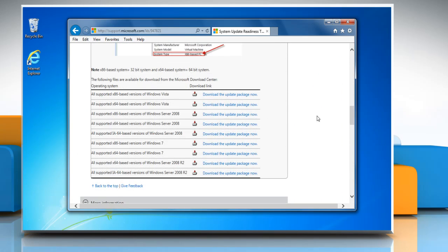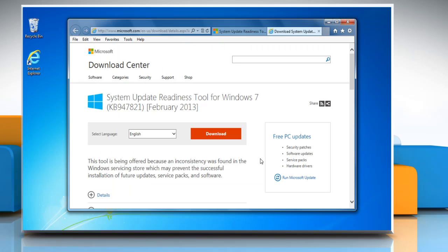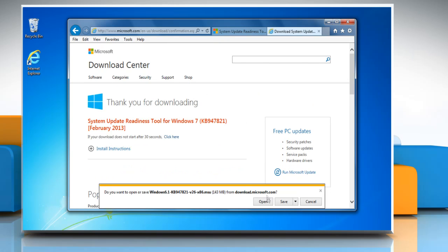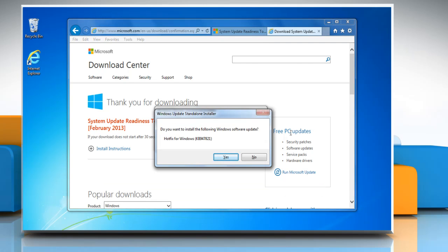Locate and select the download link for appropriate system update readiness tool. Click on Download button and then click Open to download the system update readiness tool.